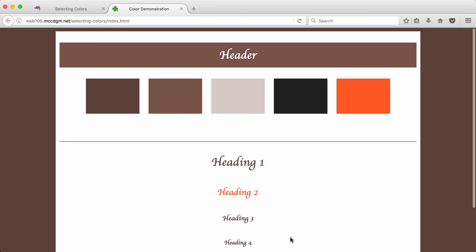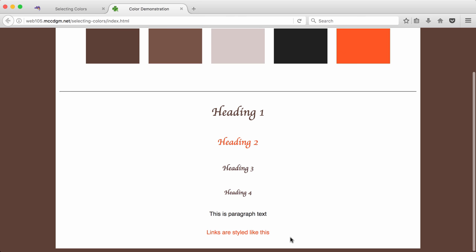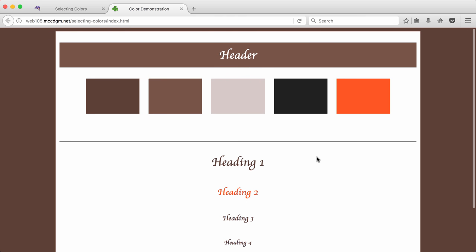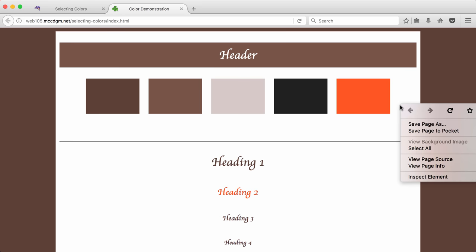But there are some things here that you need to include. I want to see examples of a link, of paragraph text, of headings 1 through 4. And I want to see color swatches. You can do them as circles, you can do them straight up and down, but I want to see the different colors you're going to apply to your site.